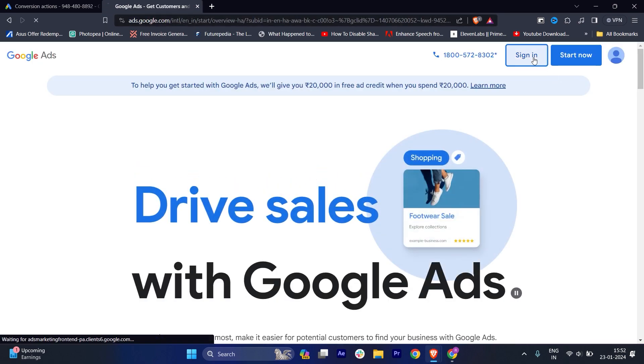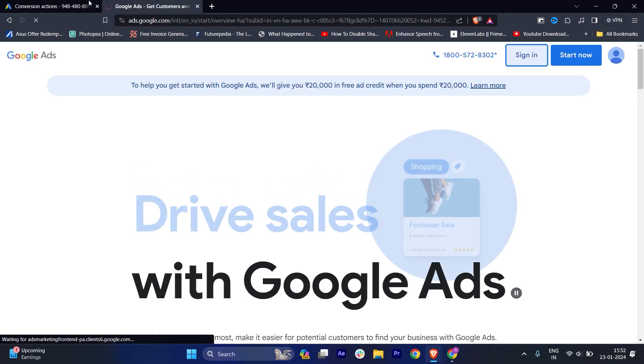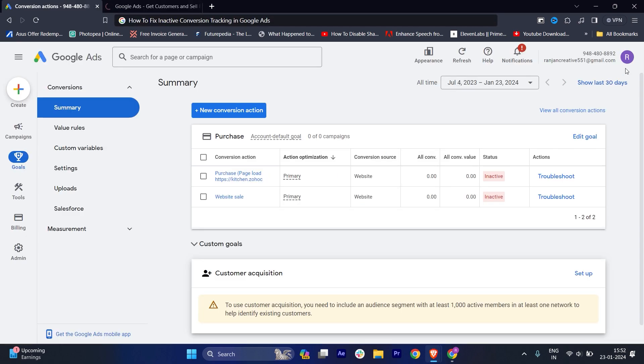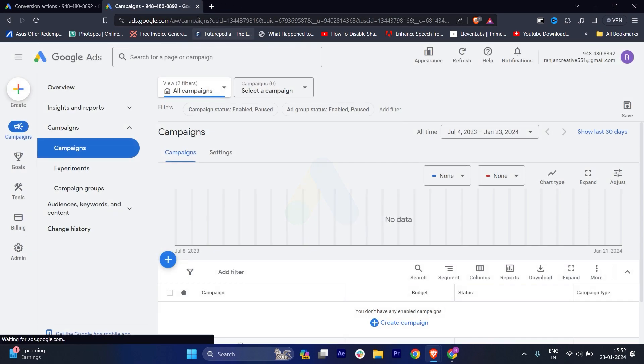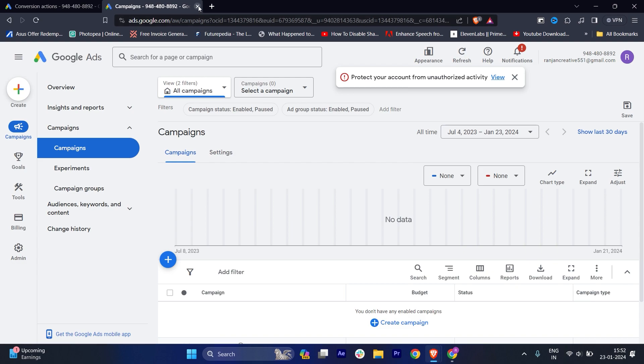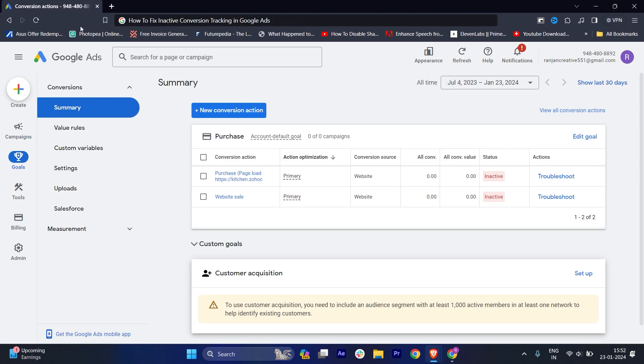You'll be able to click on sign in. Make sure that your email address is the same one you used to create your Google Ads account. Then log in and you'll be into your Google Ads.